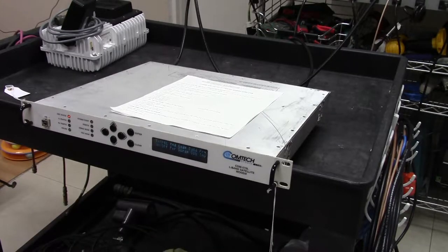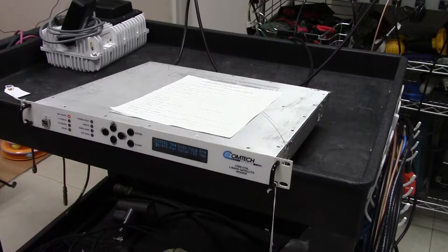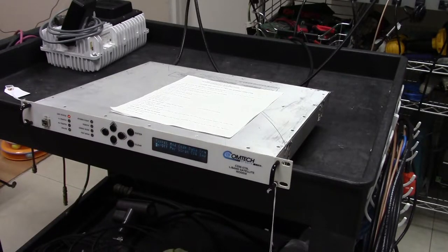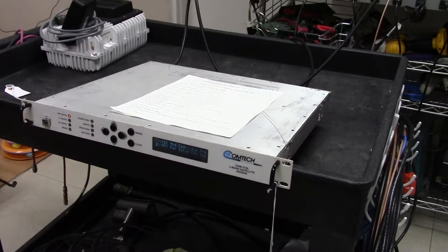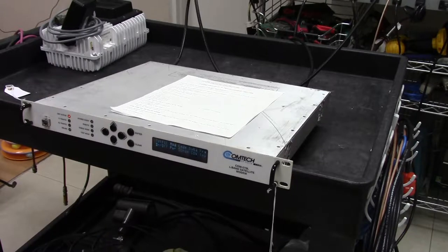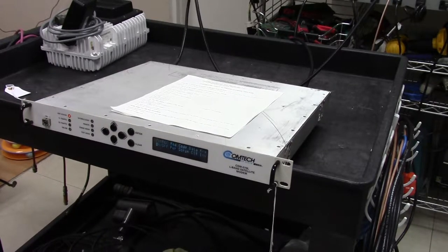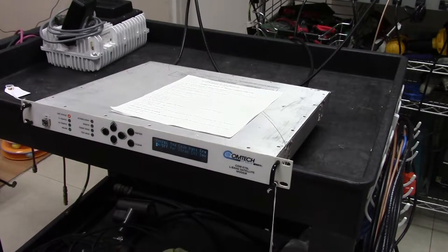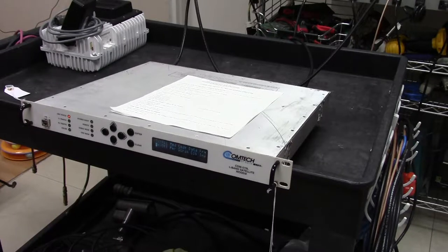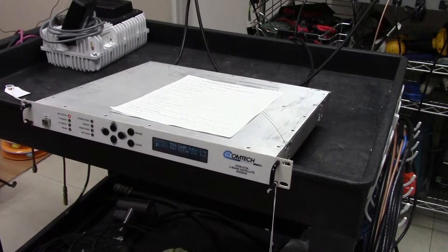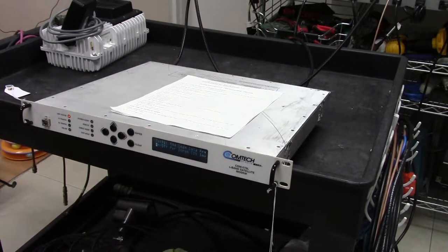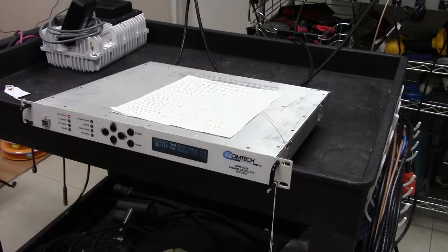Hello, this is Phil Thomas from New Era Systems. I've been asked to go through some of the testing procedures that we use for modems. I've chosen a CDM570L from Comtech simply because we have several of them, but I believe these guidelines will work for other modems as well.